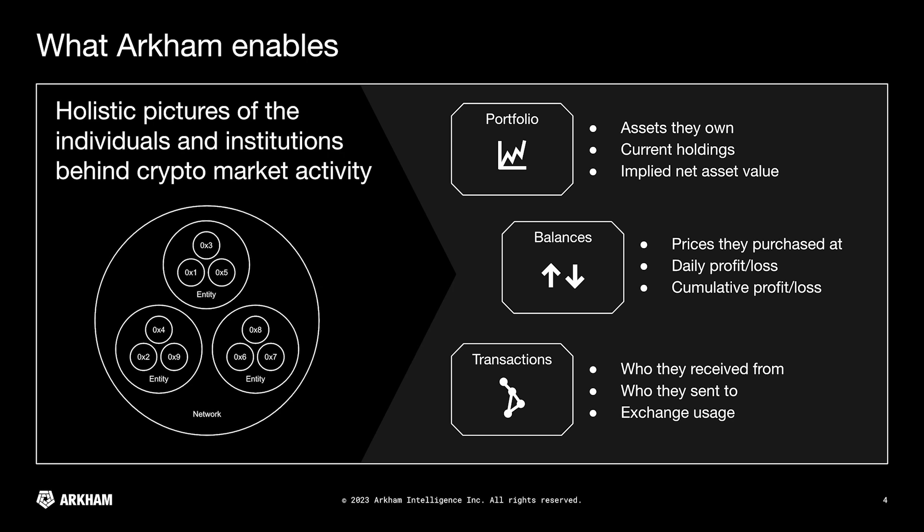You can see the balances. So that would mean the prices that they purchased at, their daily profits and losses, as well as their cumulative profit and loss. And then you can see their transactions. So that would be who they receive from, who they sent to, and their overall exchange usage and other forms of services that they may have used.